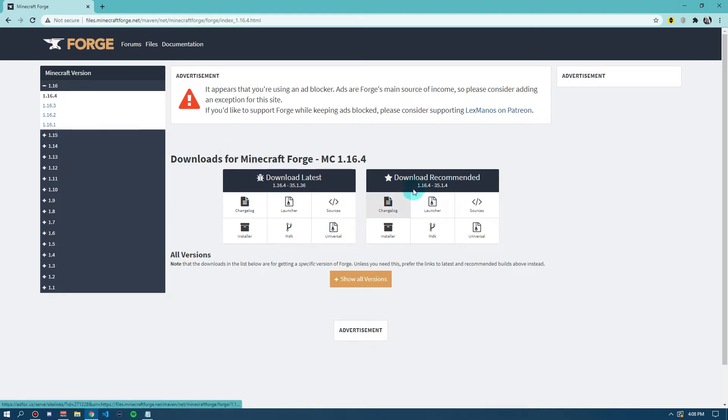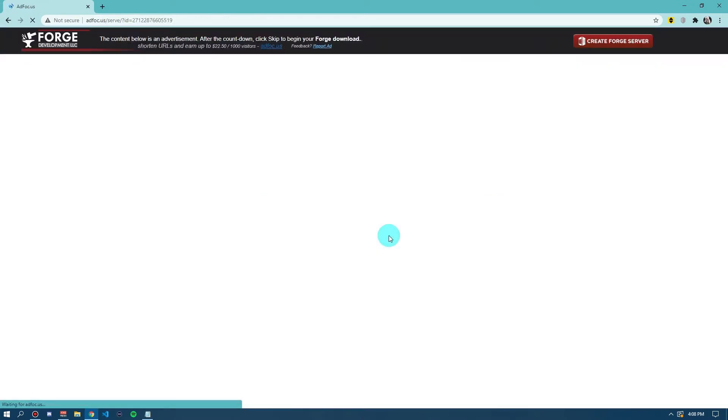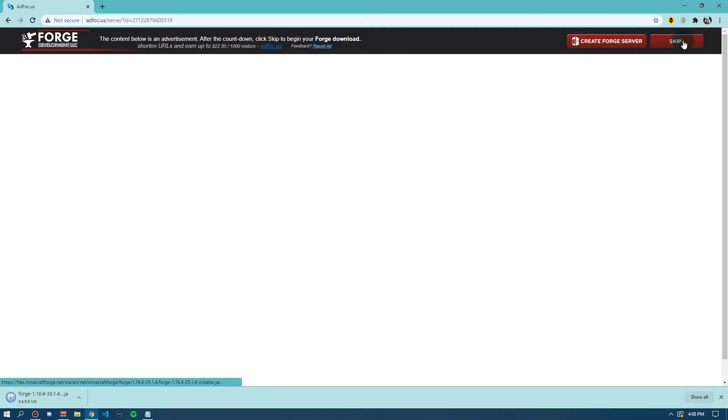We want to come over to the recommended one or the latest one and click Installer. You want to click on this. It'll take you to an ad focus website. Now, you do not want to click anything on this website except for the skip button that will appear in the top of your screen right here. Once you click skip, it will begin downloading like this.